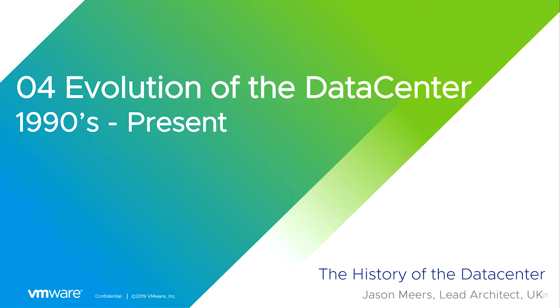Hi, I'm Jason Mears and this is the history of the data center. We're going to move on to section 4 of the evolution of the data center: the 1990s to the present day.